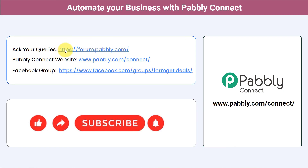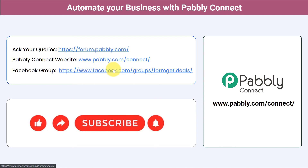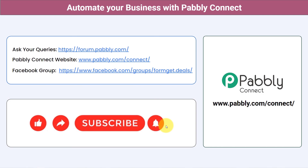Not just these applications — you can integrate multiple applications and automate your business with Pabbly Connect. You can ask your queries at forum.pabbly.com and my team will answer your questions. For the latest updates and unique automation ideas, join our Facebook group at formget.deals. If you found this video helpful, share it with your friends and colleagues and help them automate their business too. Like, share, and subscribe. Thank you for watching.